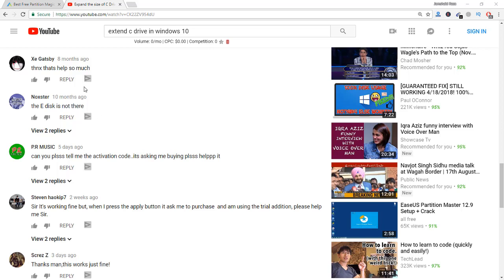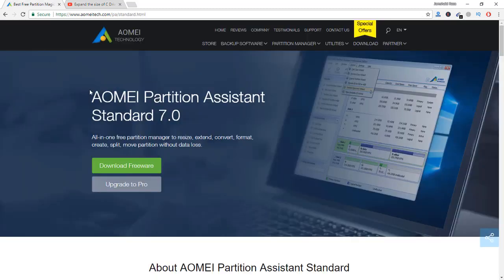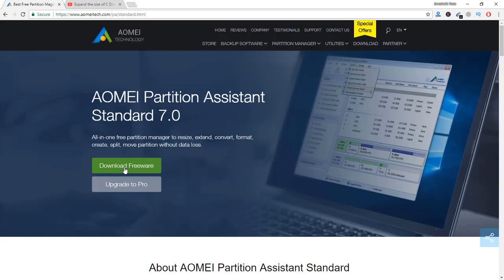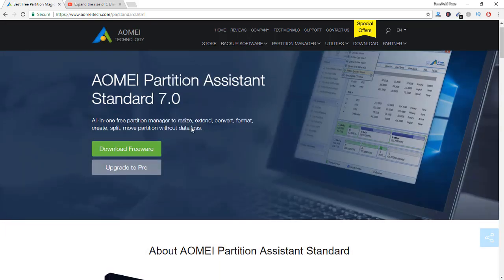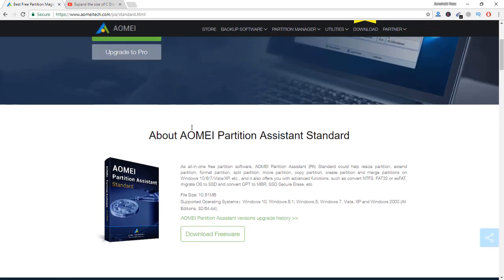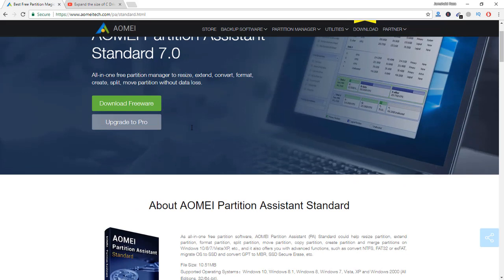For this one I have used the software which is AOMEI Partition Assistant Standard 7.0. You can download that from here and everything is really easy and simple. I will also provide you the link in description as well so that you can easily access the download link from the description of the video.